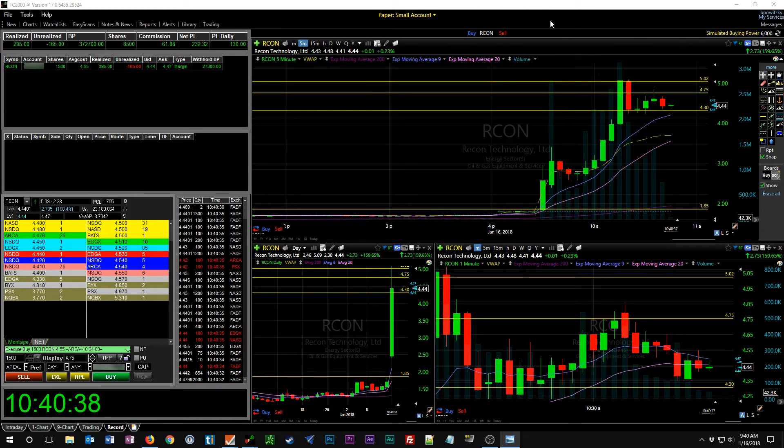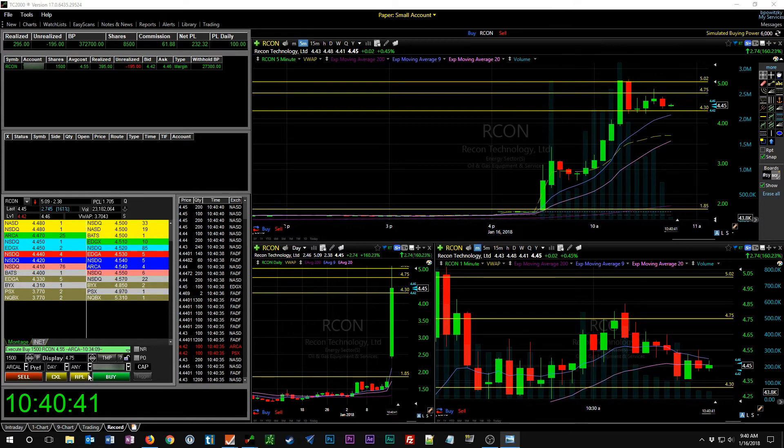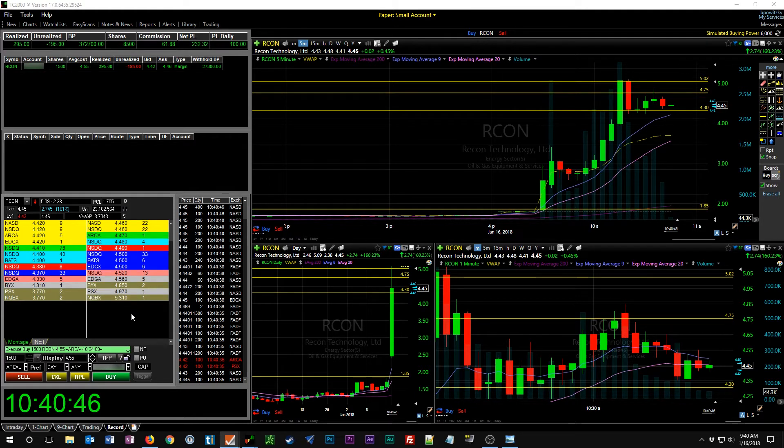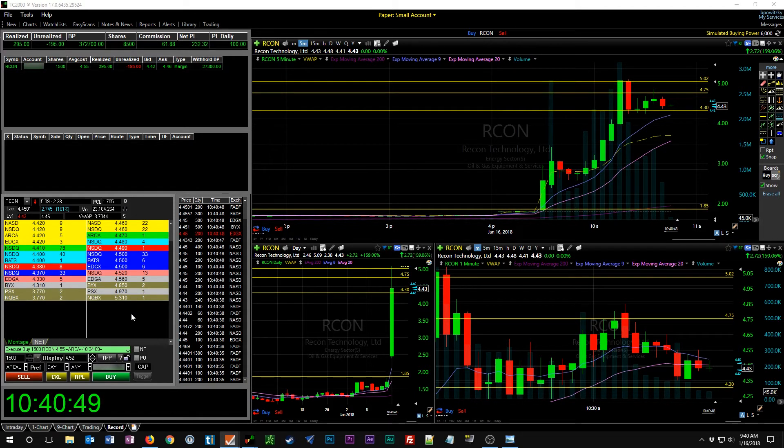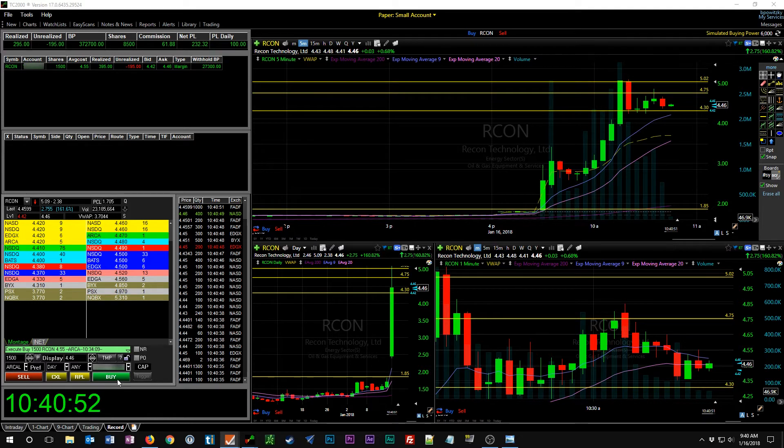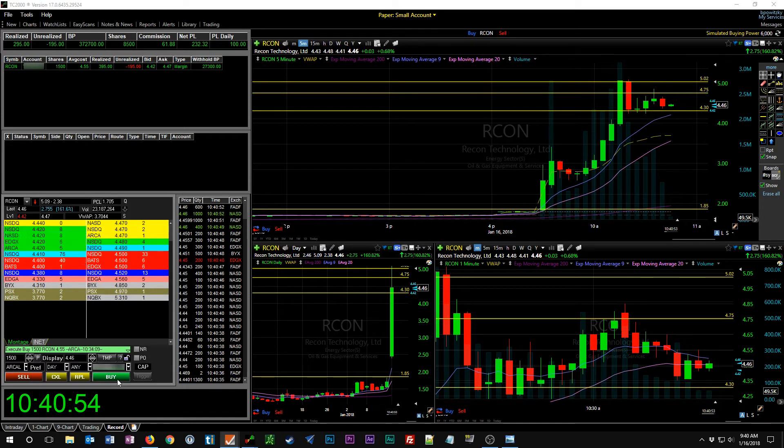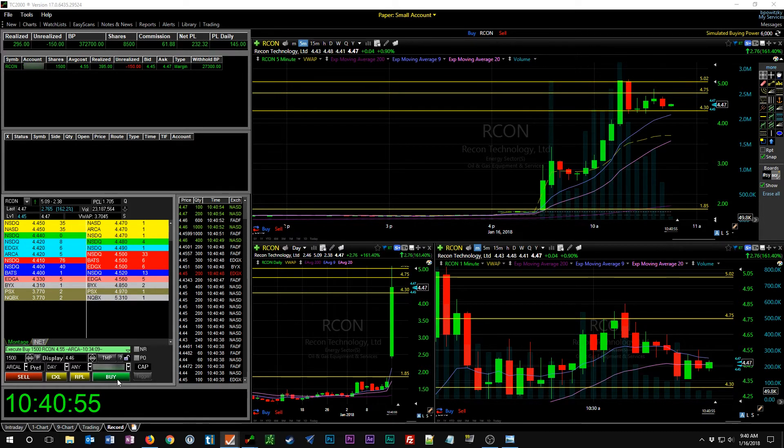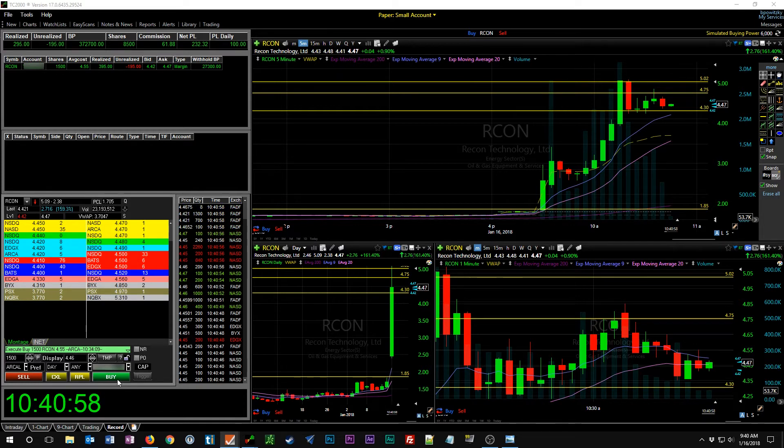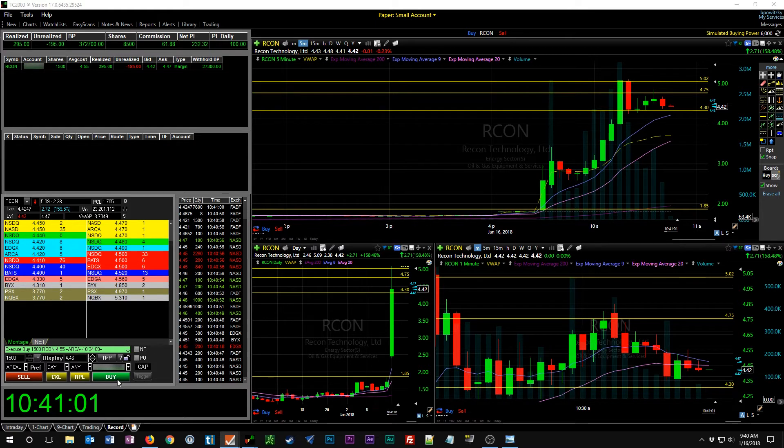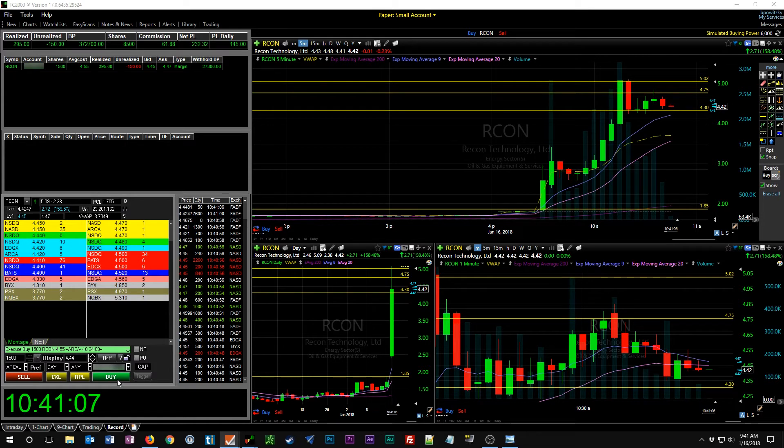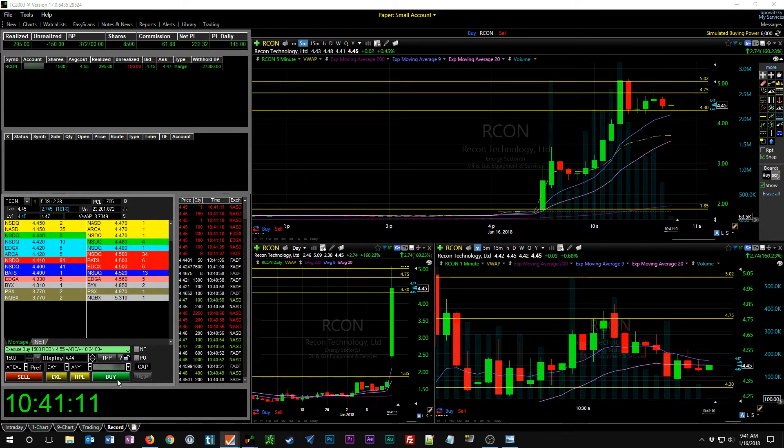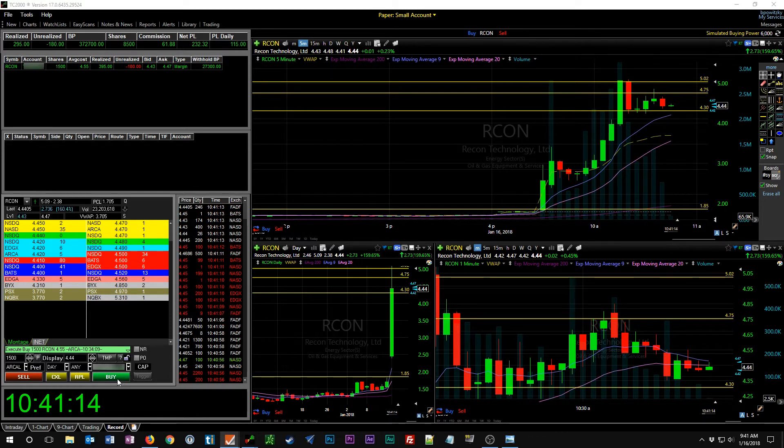Looking at time and sales, a lot of white coming through which indicates that transactions are going through in the spread between the bid and the ask. Right now the bid is at $4.45 and the ask is $4.47, so it seems to be hovering right around a two or three cent spread, which isn't terrible. I've seen a lot worse.